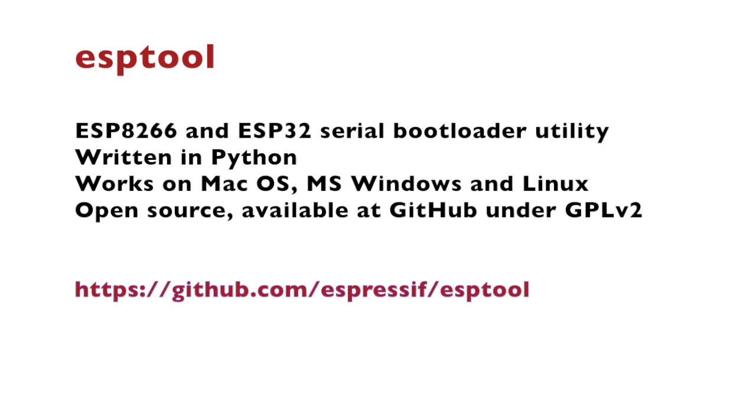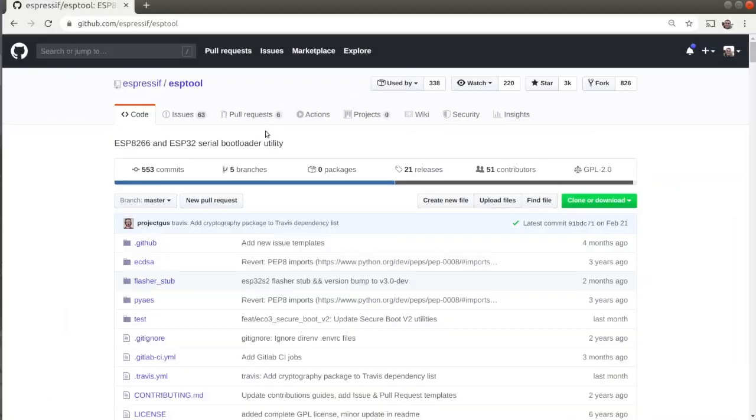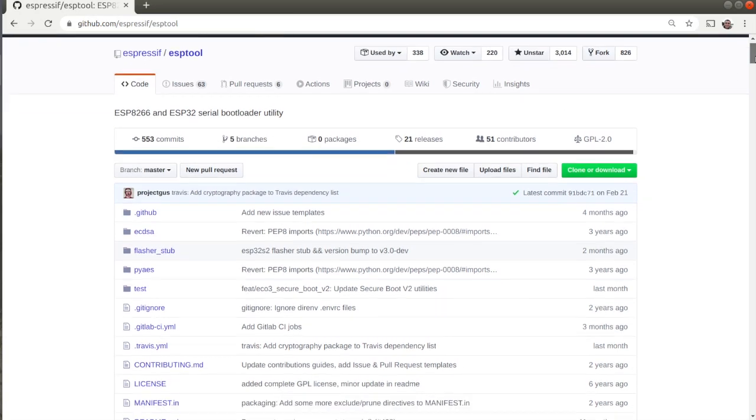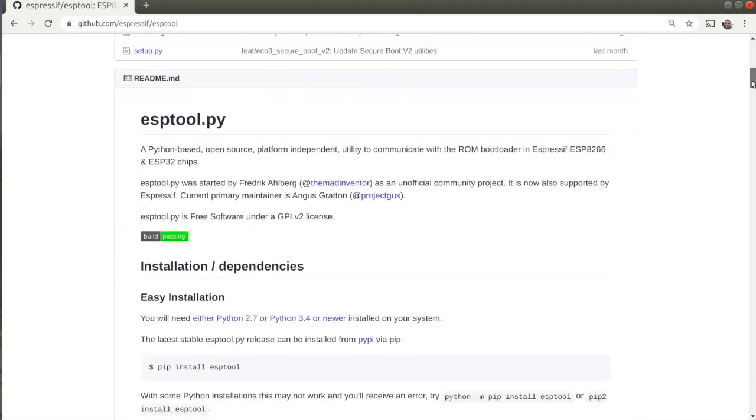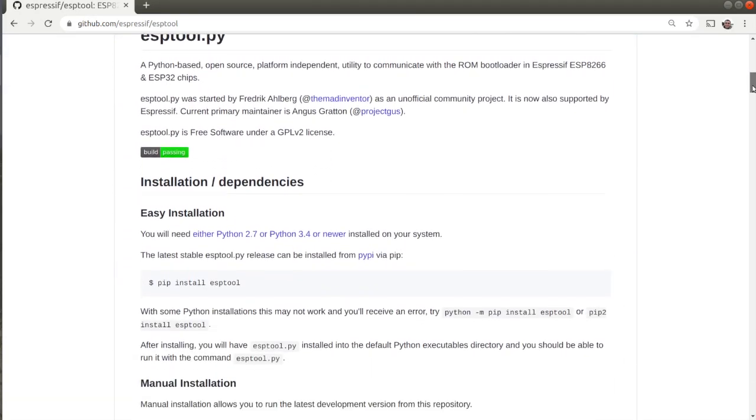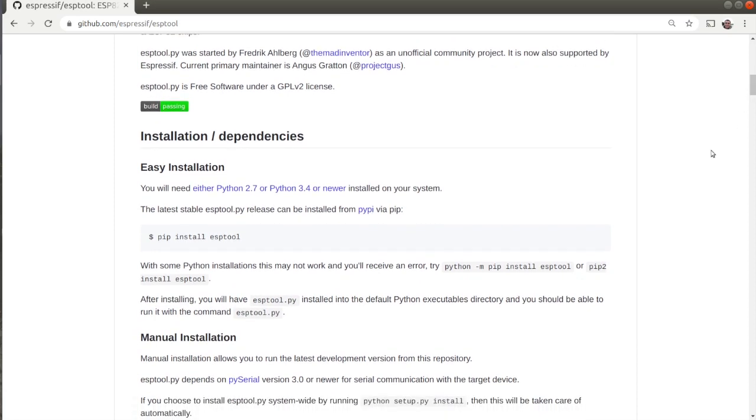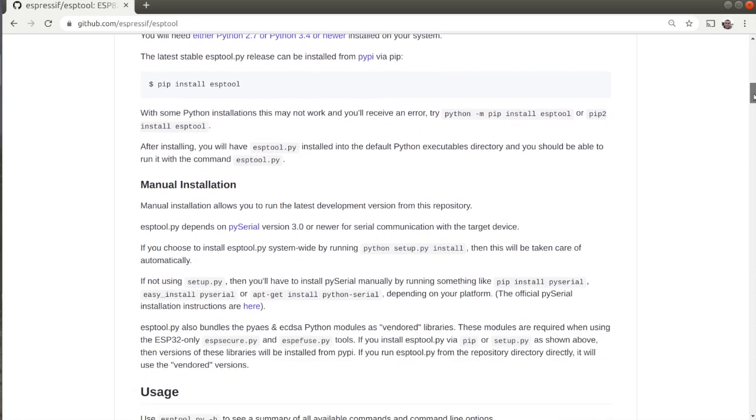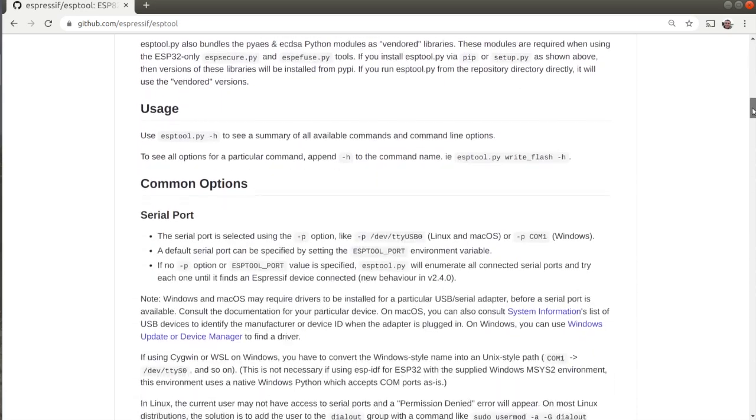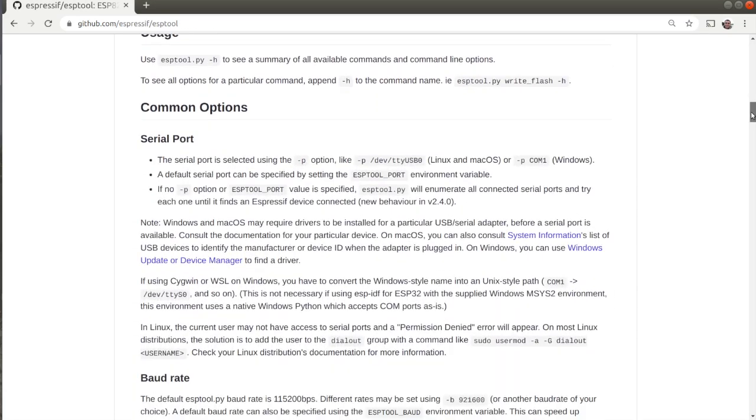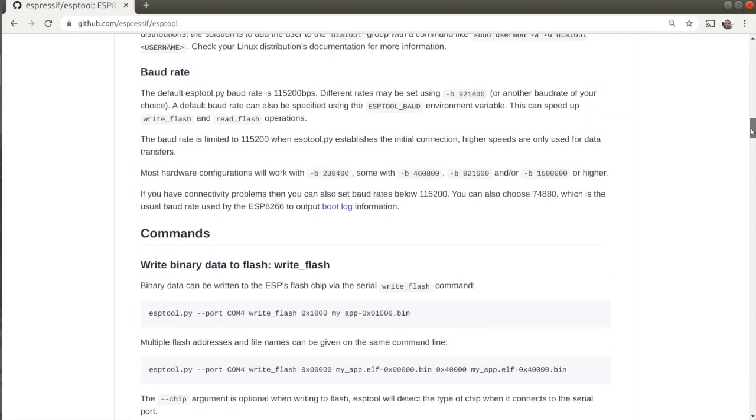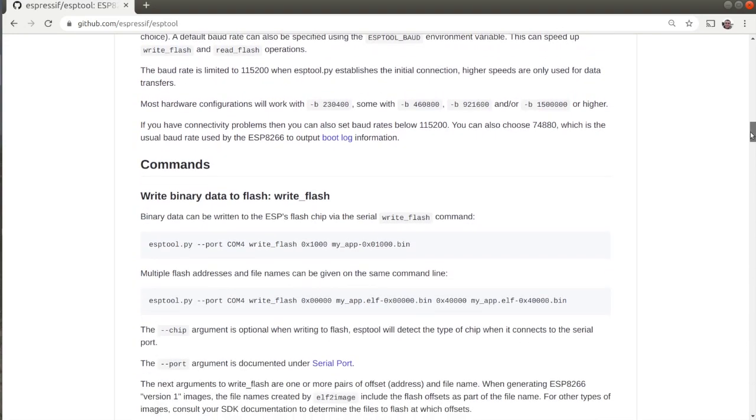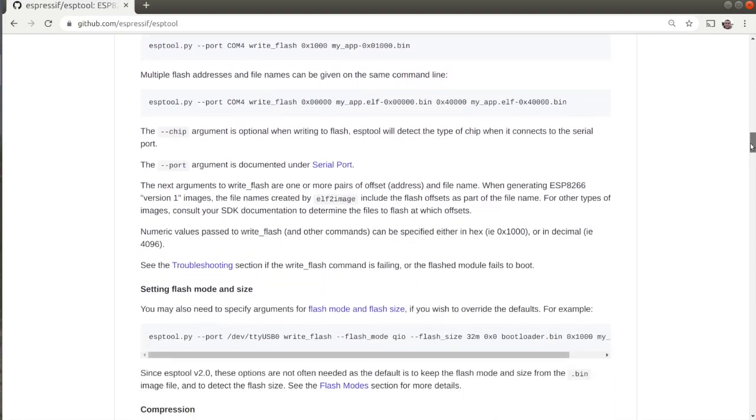ESPTool is a serial bootloader utility for Espressif microchips such as ESP8266 and the newer ESP32. The major purpose of ESPTool is to flash binary blob on the microcontroller.